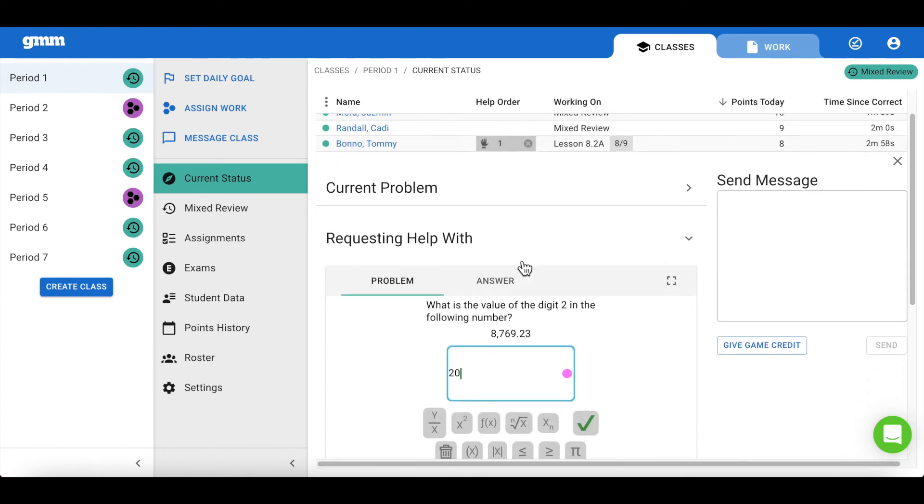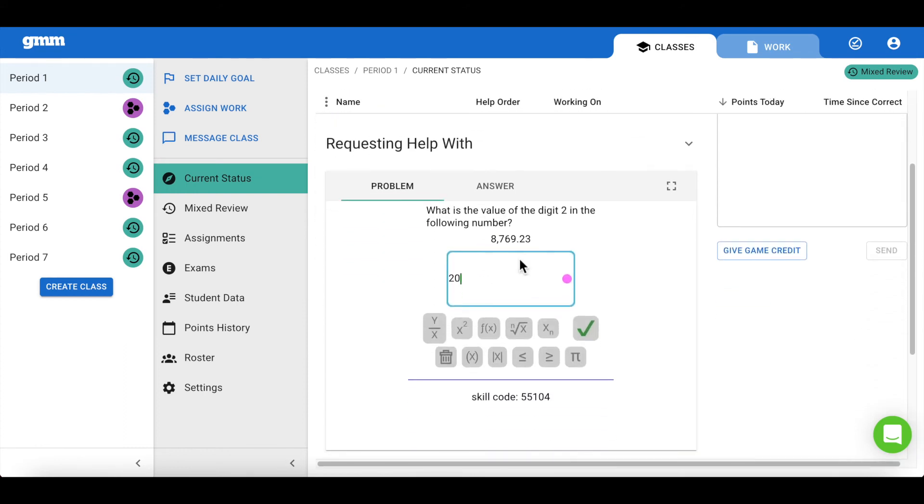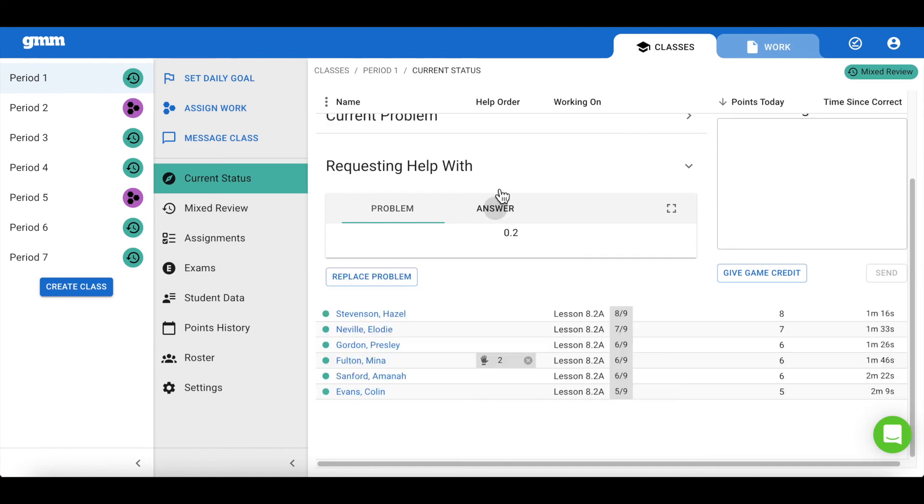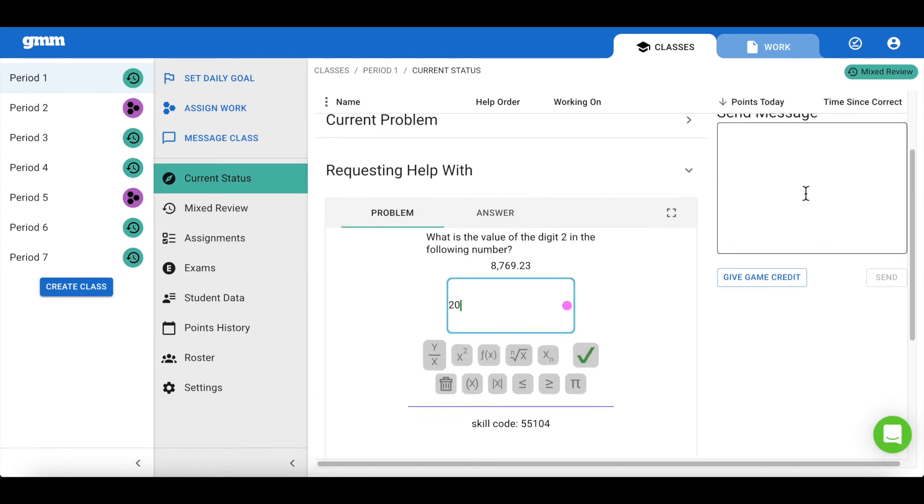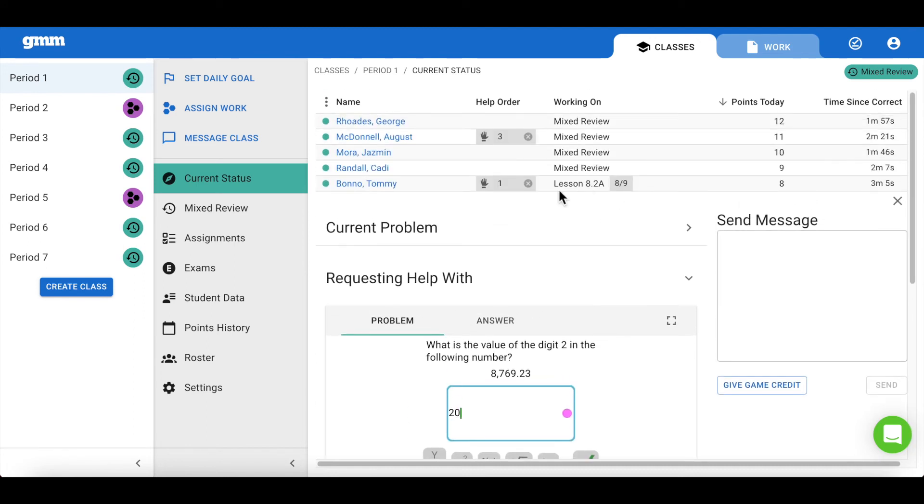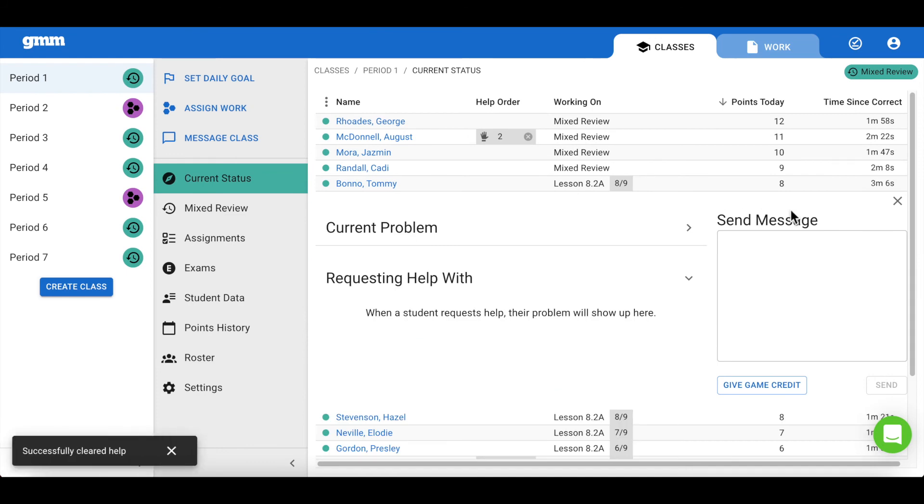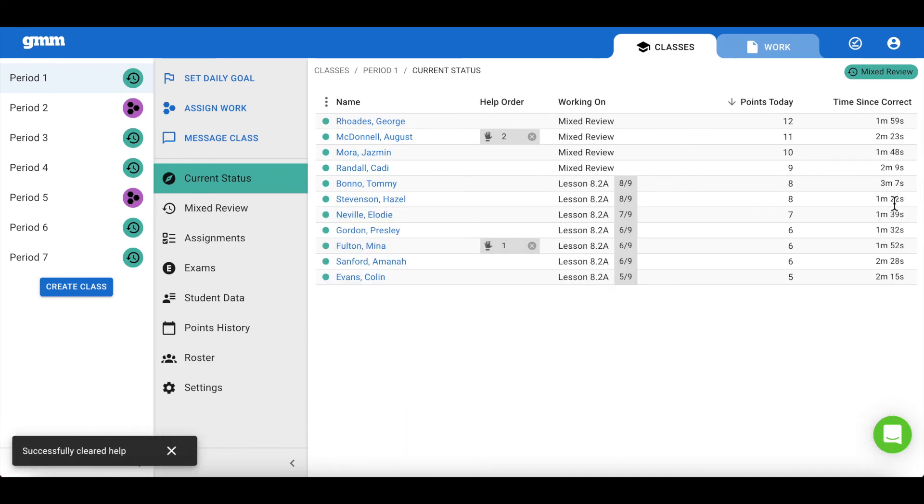You can then click on the hand to view the problem and see the expected answer. You can provide assistance and click the X to clear the request for help. The order will now adjust so that you are set up and ready to help the next student.